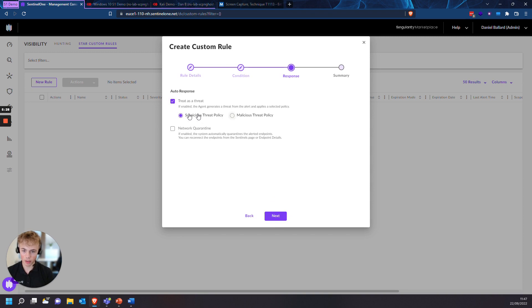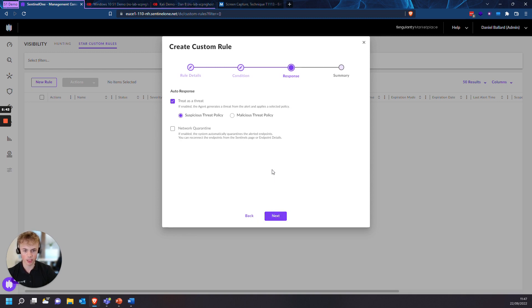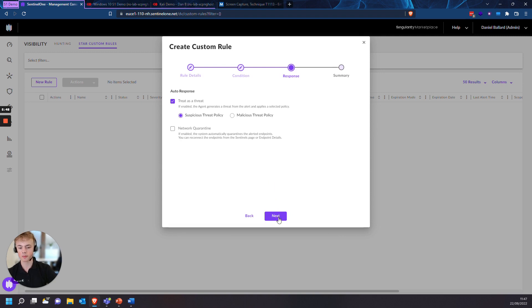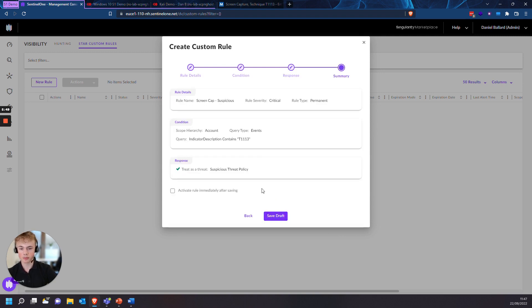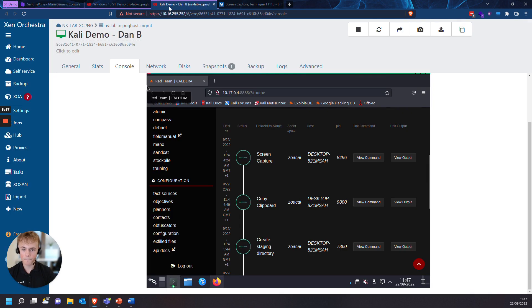So we'll treat it as a threat and we're going to mark it as suspicious because it's not exactly malicious to take a screenshot. Actual safe applications do use Windows API calls for screen capture, which would trigger the same behavior. So I wouldn't mark it as malicious, especially if you're doing this in detect protect or protect protect. And then activate rule immediately after saving. And the rule will be activating there.